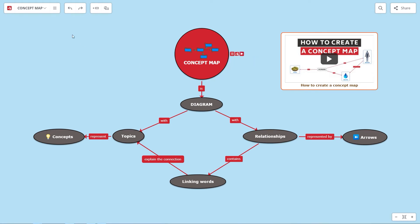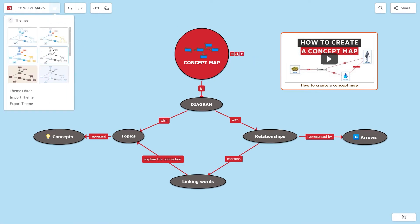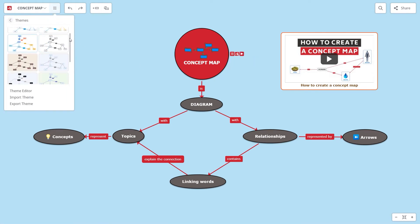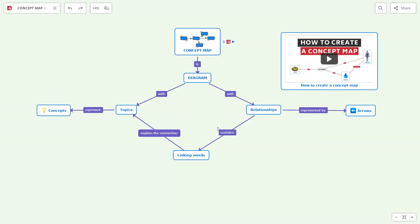On the main menu, you can change the theme. Use existing themes or create your own in the theme editor.